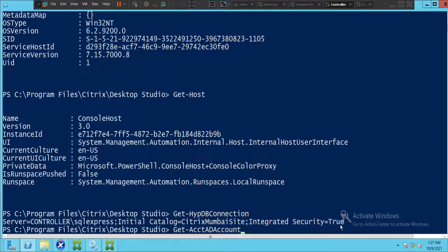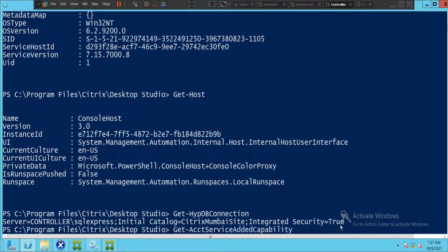Let's type 'get-AcctDBConnectionSchema' and then 'get-AcctService' to check the account service status, then hit Enter.